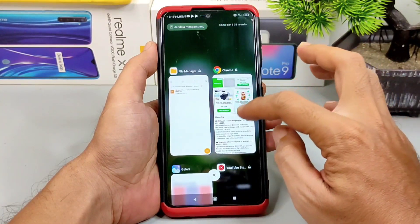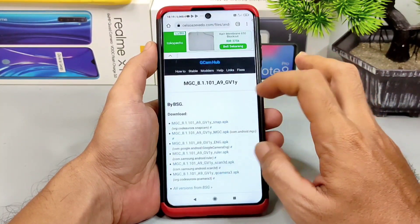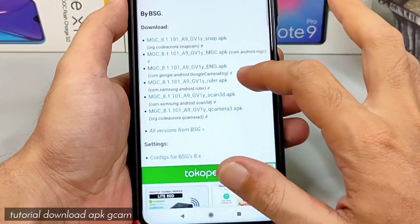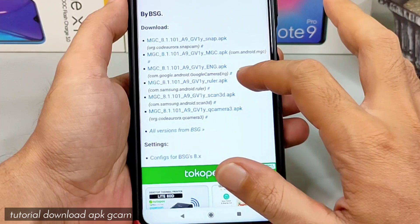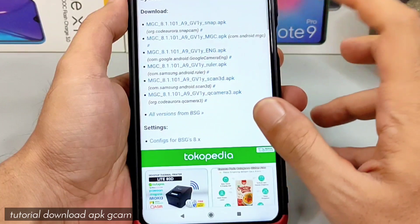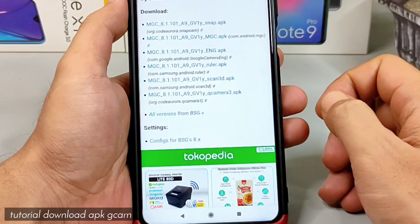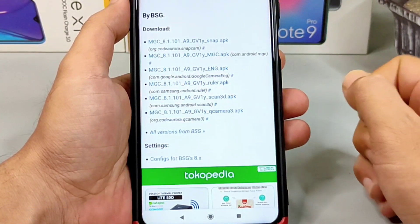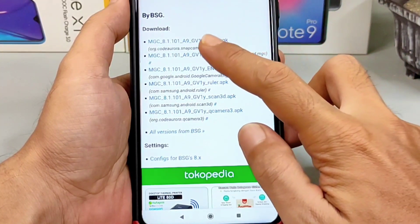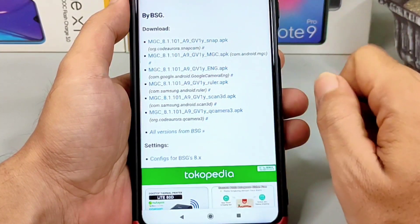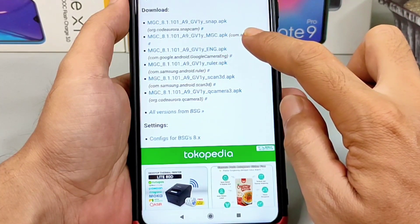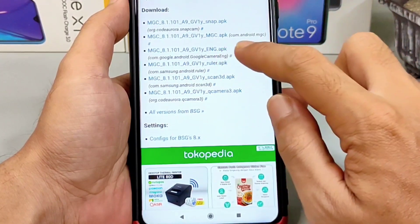Bagi kalian yang ingin mencoba Gcam PSG, silahkan download, link-nya ada di deskripsi. Kalian akan masuk ke halaman download dengan beberapa pilihan APK: versi Snap, NGC, Eng, Roller, Scan 3D, dan Key Camera 3. Untuk tips pemilihan APK, jika kalian pengguna handphone OnePlus, bisa download yang nomor 1 dari Snapcam. NGC ini universal, bisa dicoba di semua handphone Android, dan dalam video ini saya menggunakan versi NGC.